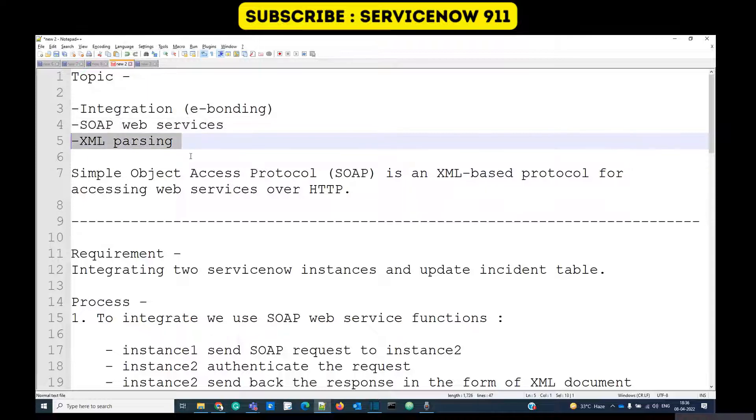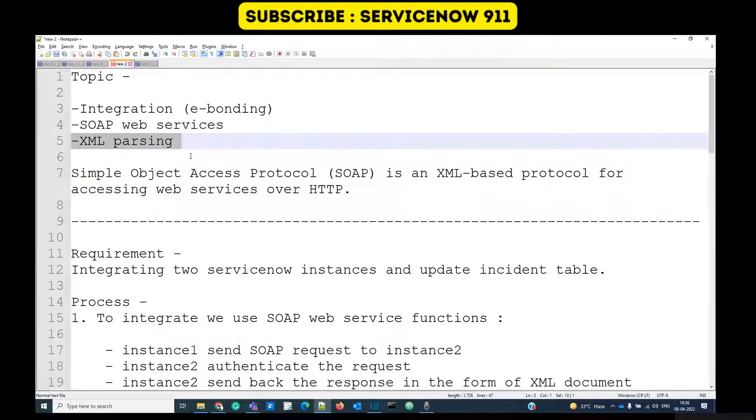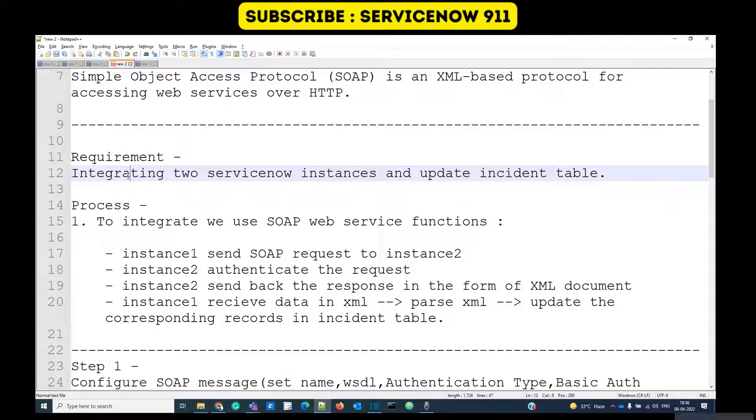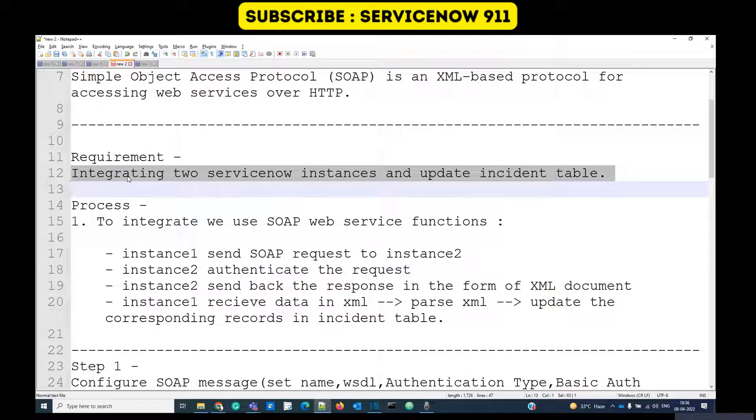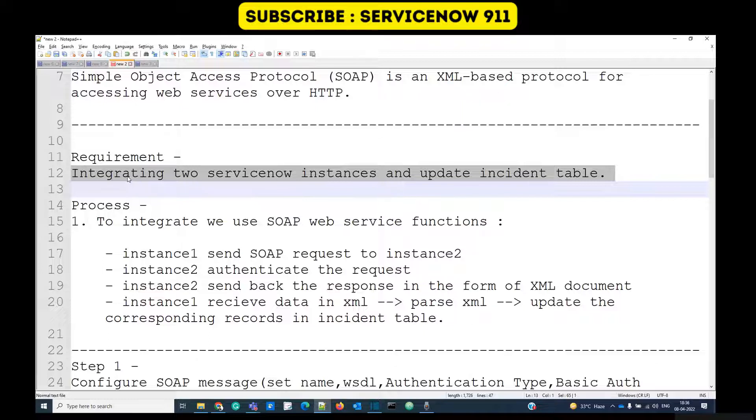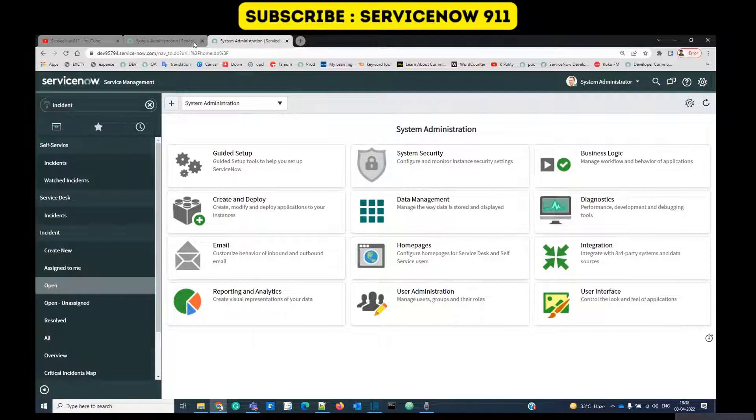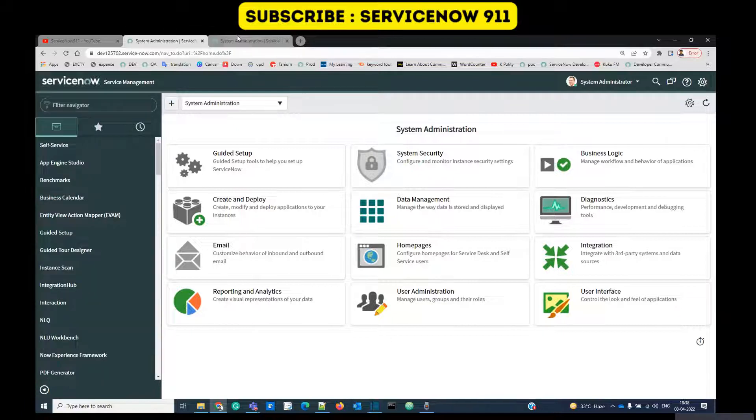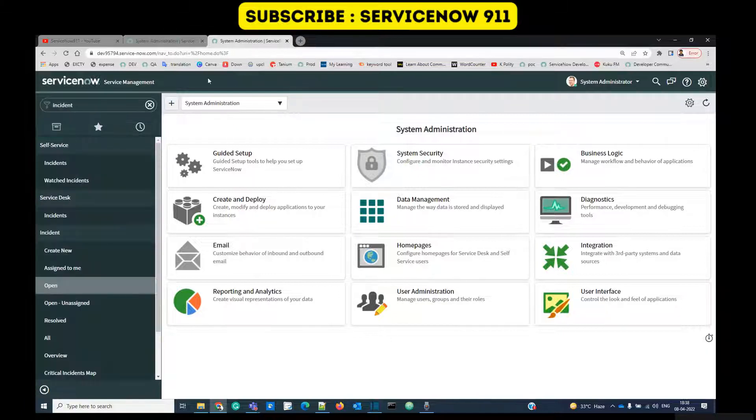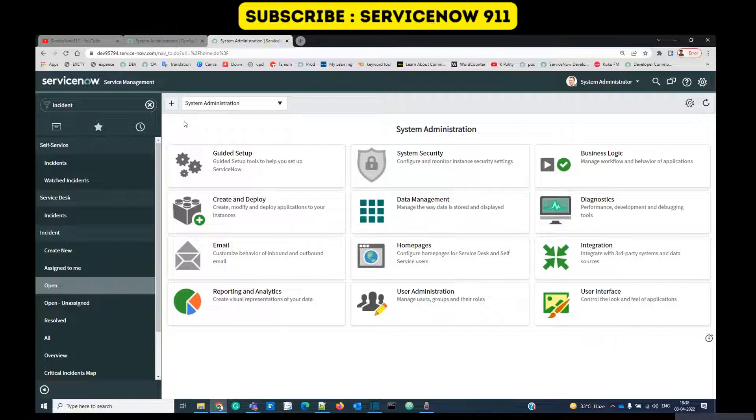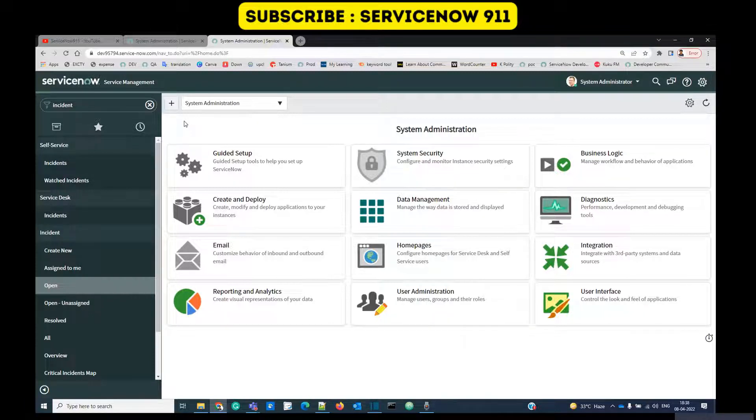Here is the requirement: integration of two ServiceNow instances and update the incident table from one instance to another. These are our two ServiceNow instances. Using SOAP web service we will try to communicate between these two instances and import the data from the incident table of this one to this one.